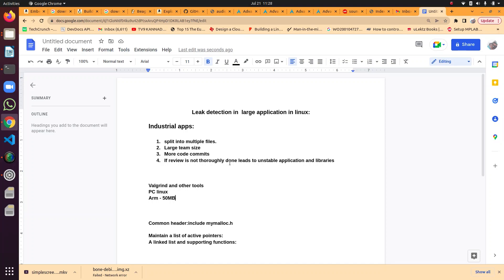For example, there will be some headers that are commonly used across the application — a common header. In that header, overwrite malloc with your own malloc and free with your own free, and monitor the pointers allocated through your custom malloc. You will have a runtime profile of your memory allocations and deallocations — at any point in time, information about all the memory allocated and freed at runtime.